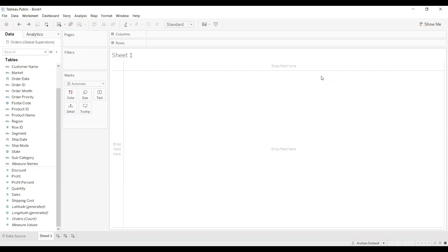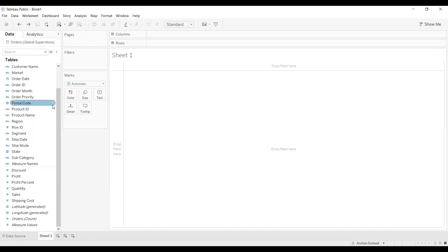First, what we need to do is create a pivot table. I have already uploaded the Global Superstore dataset and these are the list of columns in the order sheet. For example, I want to create a pivot table based on category and subcategory, where the measures are profit, shipping cost, and sales — showing the total profit, total sales, and total shipping cost for each combination.